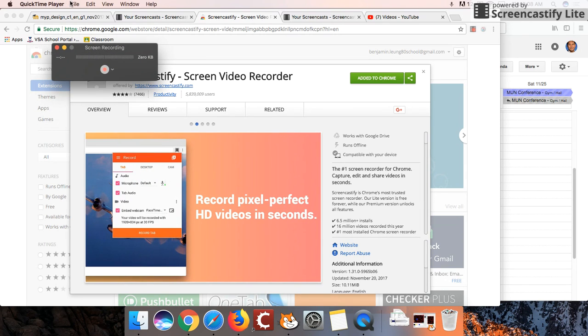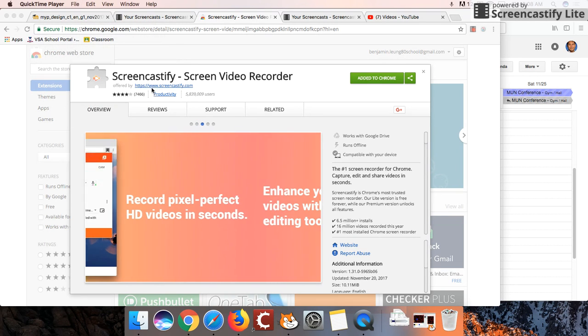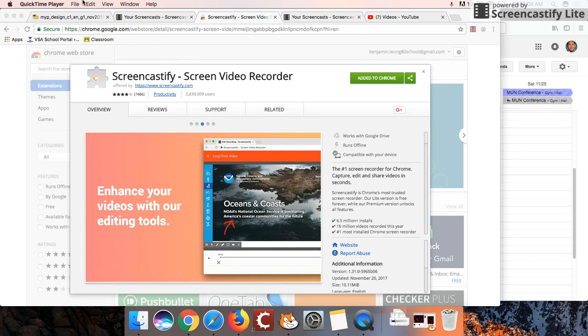So I've got QuickTime opened up here, and you can click on it. Sorry, let me close that first.